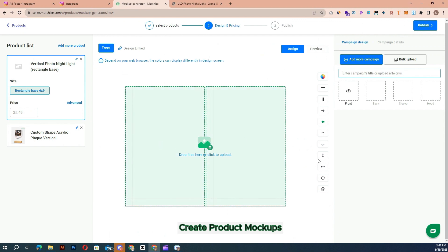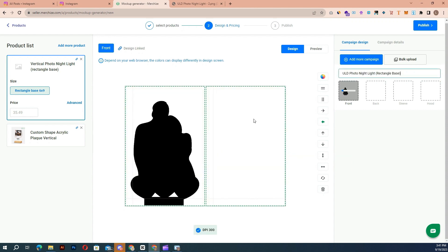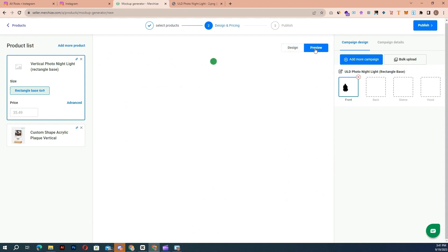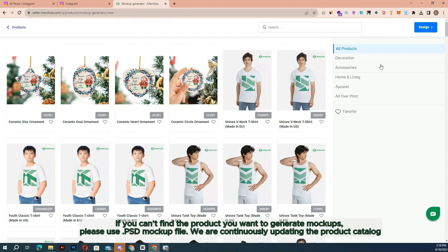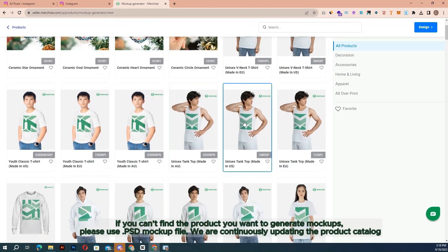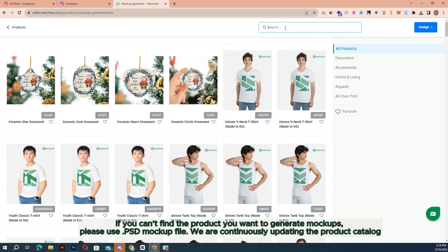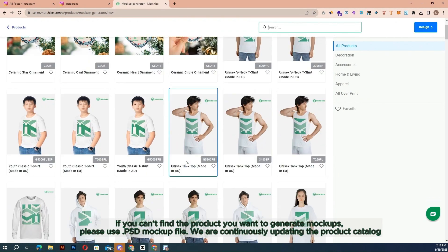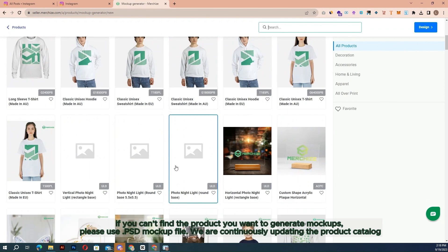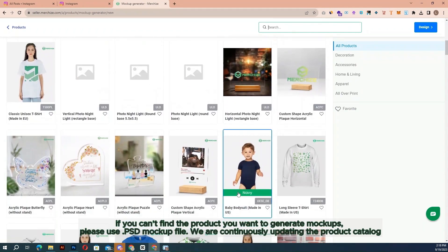Using MerchEyes mockup generator inside your browser, this tool helps to quickly visualize your ideas, and you can easily create multiple products and mockups within minutes. If you can't find the product you want to generate mockups for, please use the PSD mockup file. We are continuously updating the product catalog.